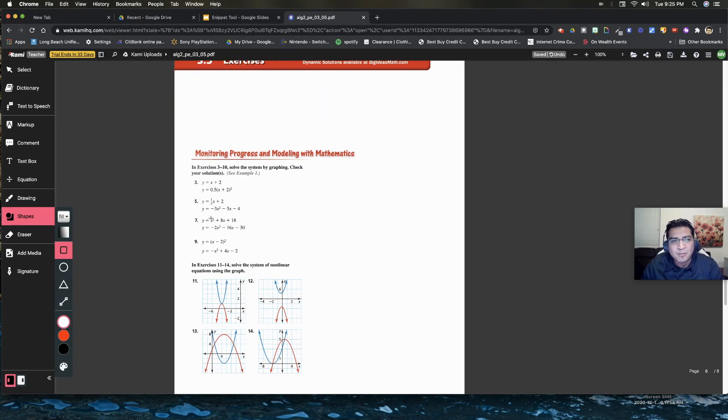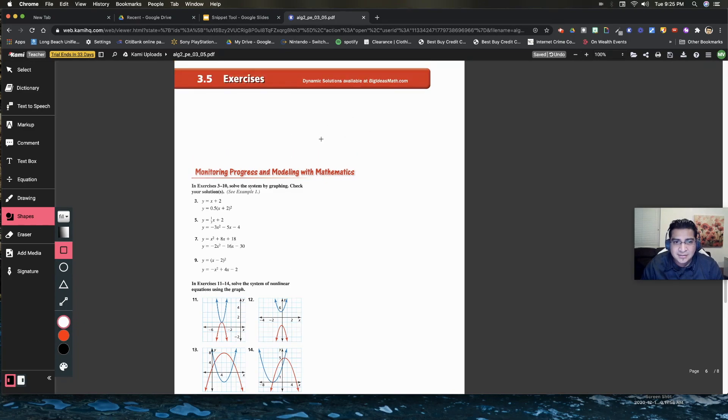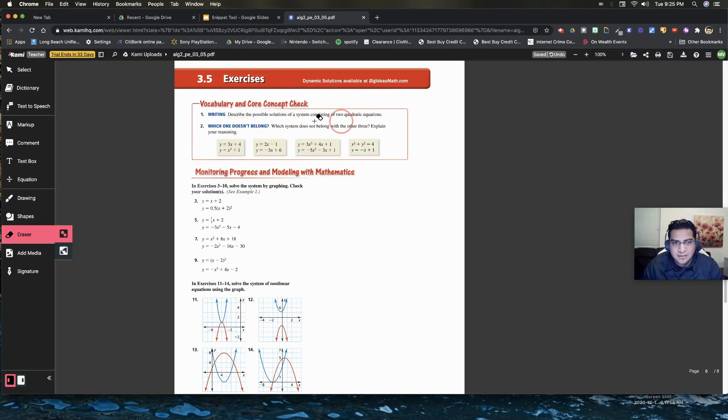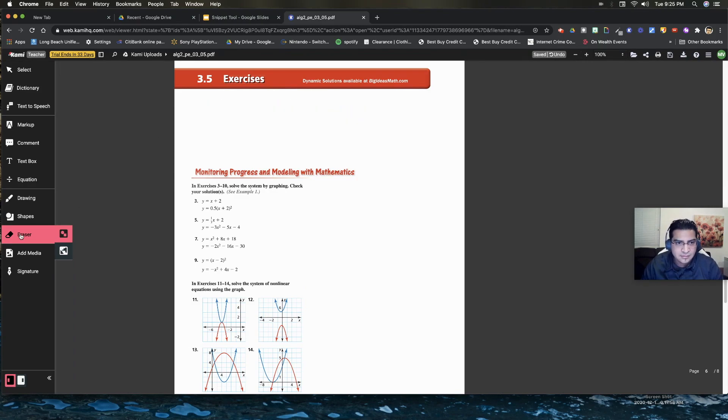If you do want to go back and say you want to go back to the original file, you just go to eraser. And you just go right here and now you get it back. So I'm going to go back here.